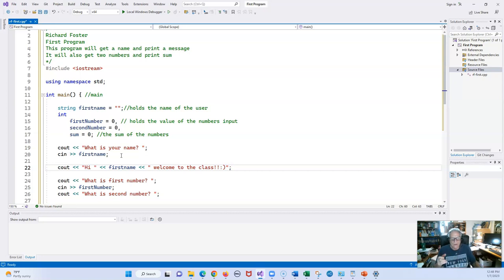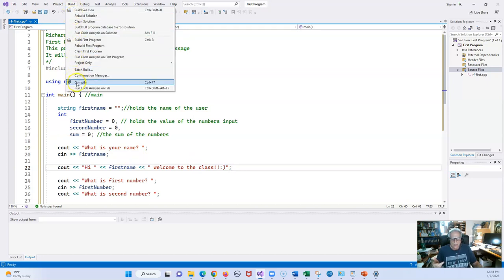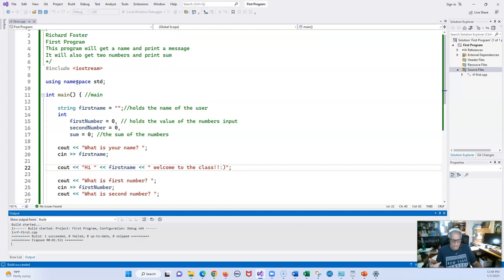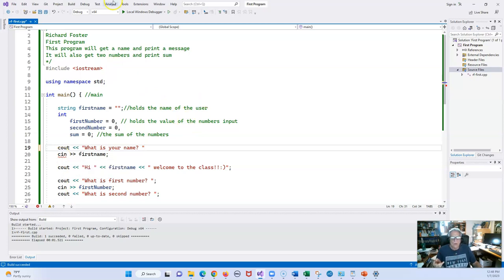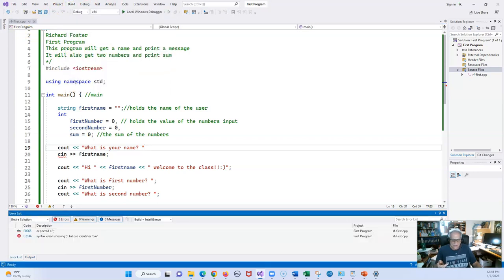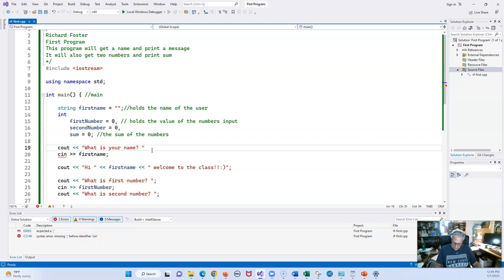I'm going to compile it without running the program just to make sure there are no errors. I'll click Build and Compile. To demonstrate errors, let's leave out a semicolon. The red line is a giveaway, but maybe you don't notice it. Let's go back to Build and Compile — it tells us there's a problem: 'syntax error, missing before identifier cin.' So that's pretty nice. Now let's put the semicolon back — everything should be good.